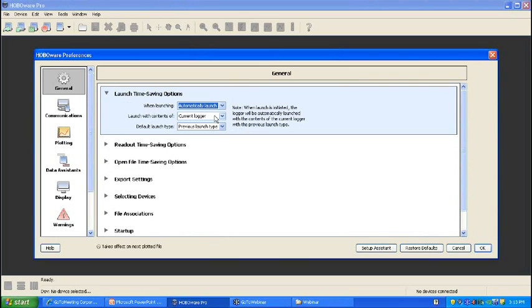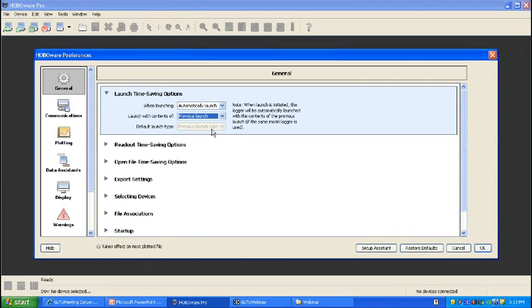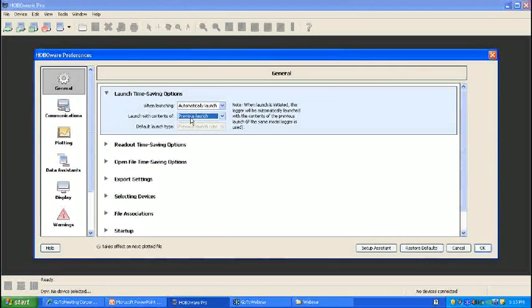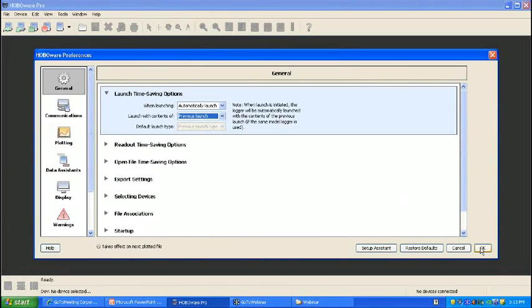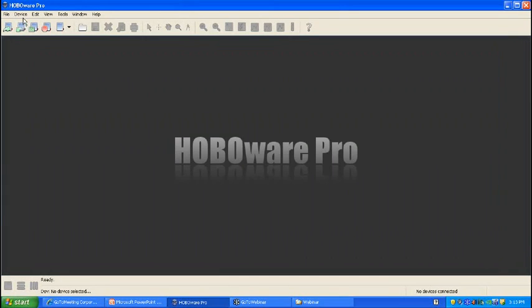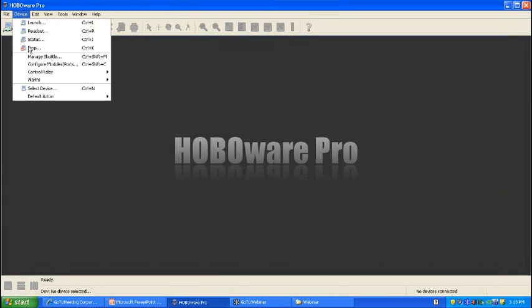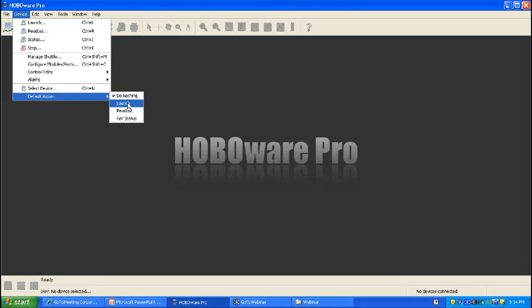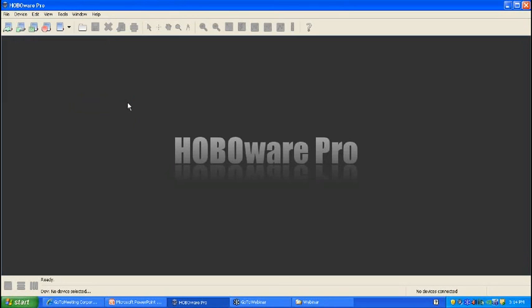The next choice that you'll have to make is if you'd like to automatically launch with the settings that are in the current logger or the settings from the previous launch. If I just launch the U12 and I knew that the settings I put into the launch window were exactly what I wanted for my next 15 U12s, I'd go ahead and select previous launch. Now that I've done this, I can hit OK, go to default action, and this is the action that will occur on USB plug-in of your logger, and I select launch.